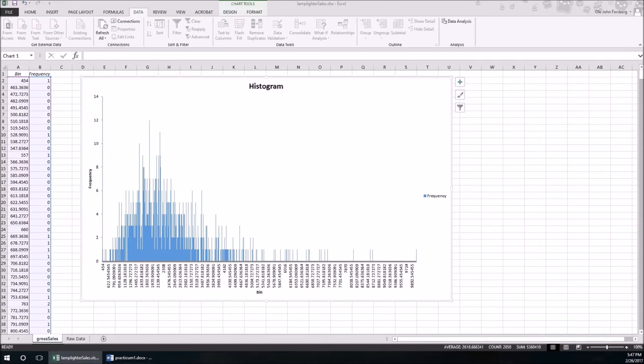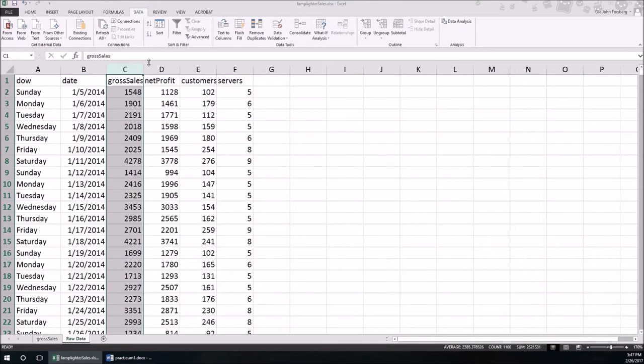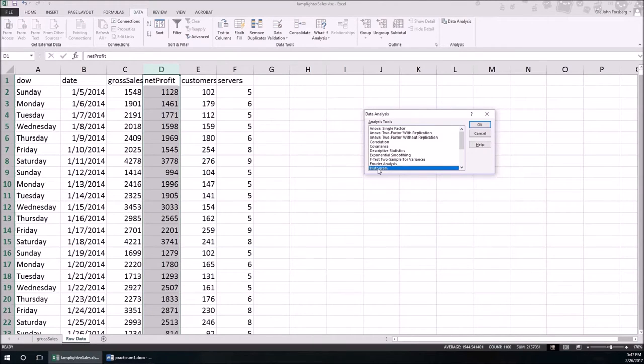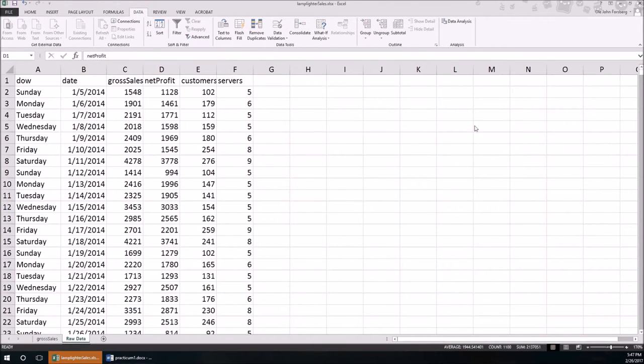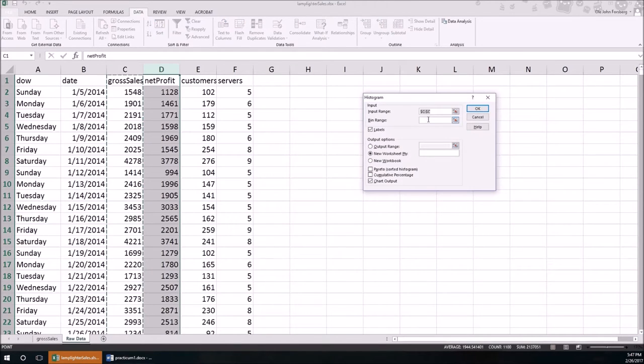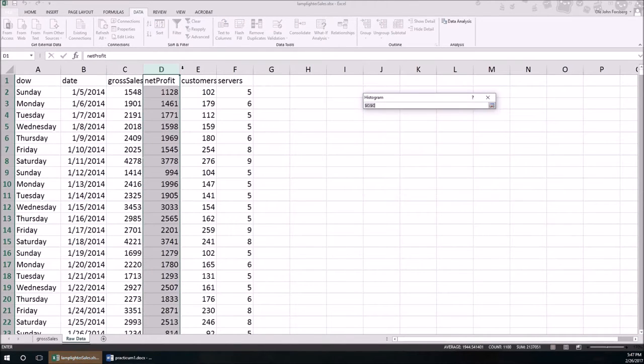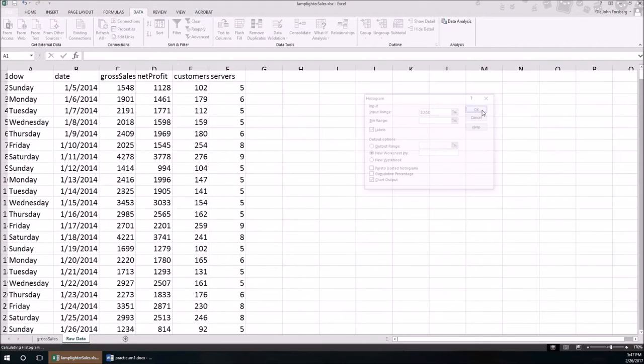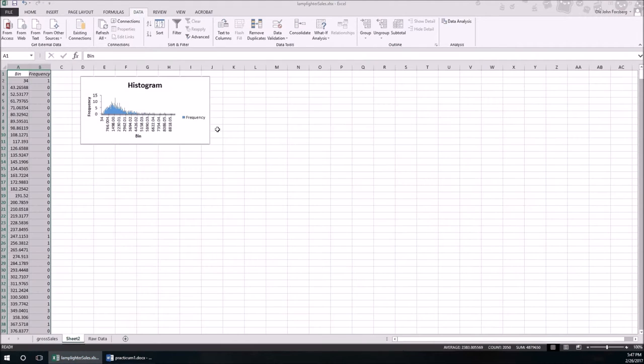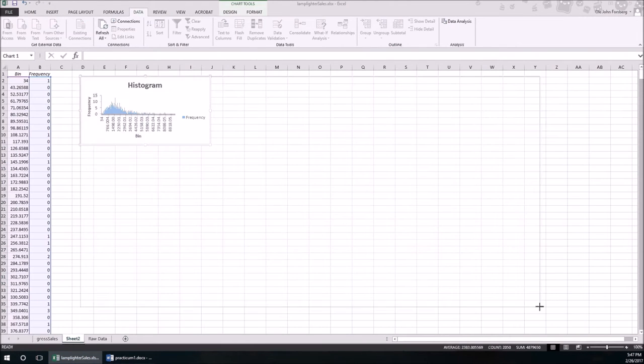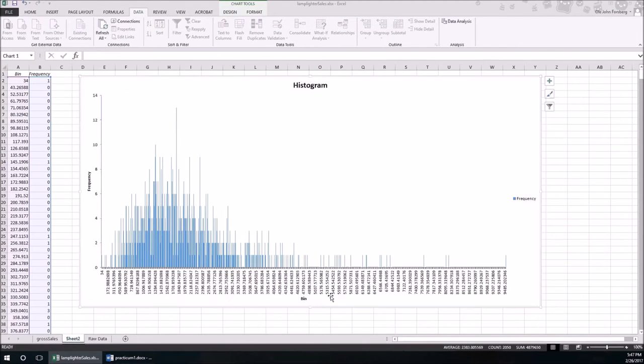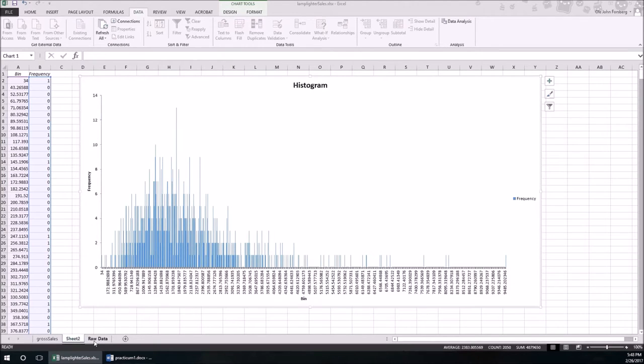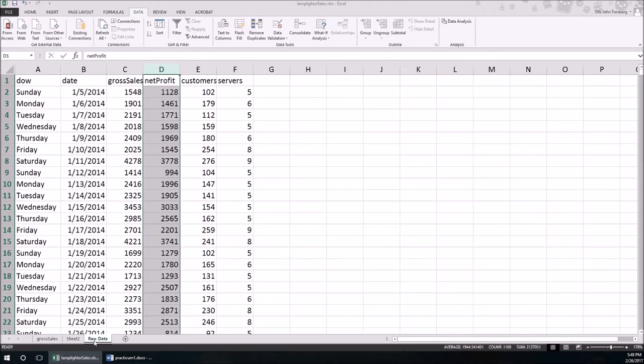Now let's take a look at the second variable, net profit. Again, histogram. And this is going to be for the D's. Let's make that humongous. That also looks heavily skewed to the right, or positively skewed. Most of it's down here, but you've got that tail off to the right. So it's also skewed. So median for the measure of center, interquartile range for the measure of spread. This one was supposed to be net profit.